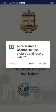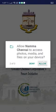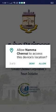Download the Numbachanei app from Play Store. You will be requested for camera, media files and location access. Click allow to enable access.